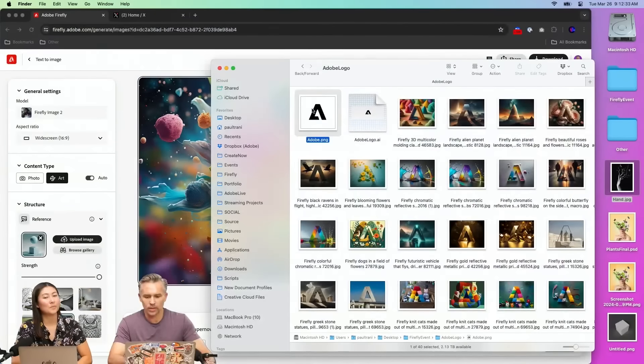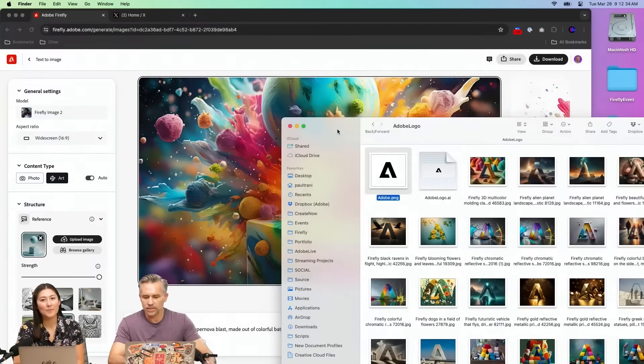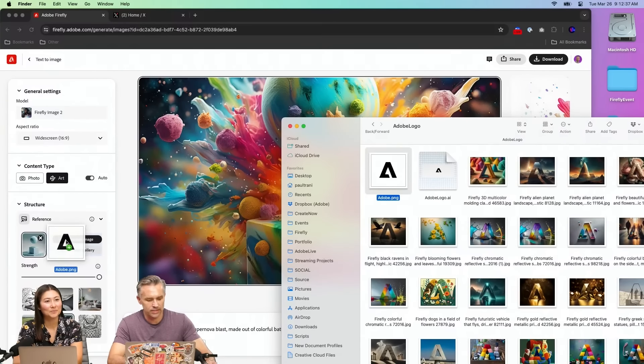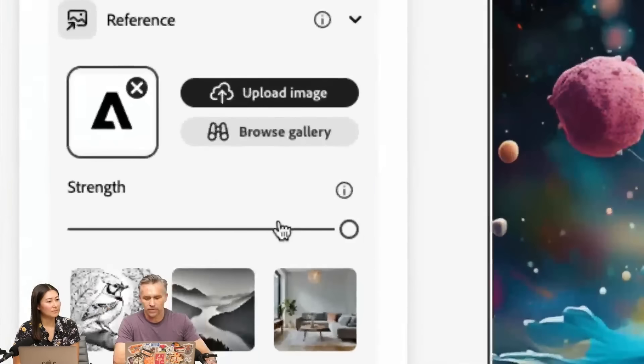What if we just take your company logo. And I think this is the easiest thing. It's like, okay, this is the Adobe logo. Can it sort of remix this in a fun way? That's my reference.